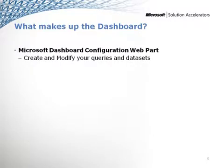One component is the Microsoft dashboard configuration web part. The components here are actually two web parts that get installed as a part of the install. The configuration web part is designed to help create and modify the queries for your different data sets to help modify your SQL information. It basically allows you to control what data you want to get out of your System Center Configuration Manager database.